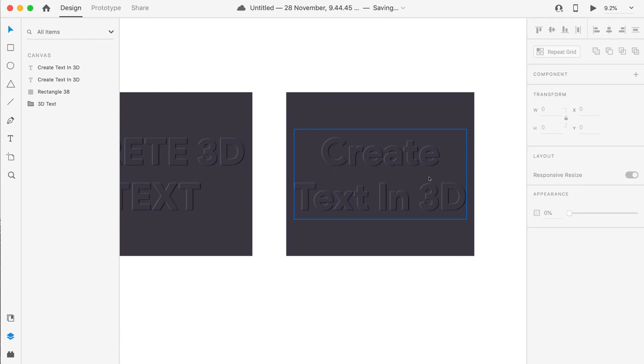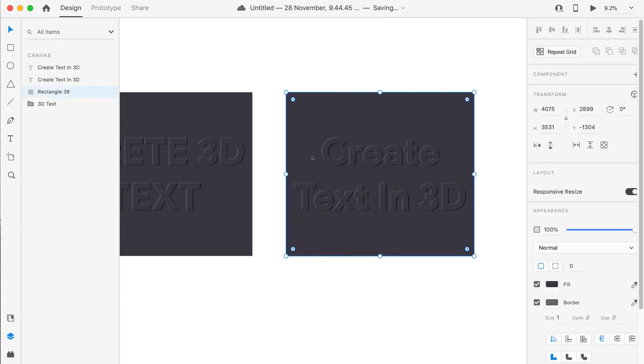Similarly, as the size of the artboard decreases, we have to decrease the X, Y, and blur of the shadows. Just keep that in mind and then increase or decrease the shadow based on your artboard size so that you will get the best 3D text possible.